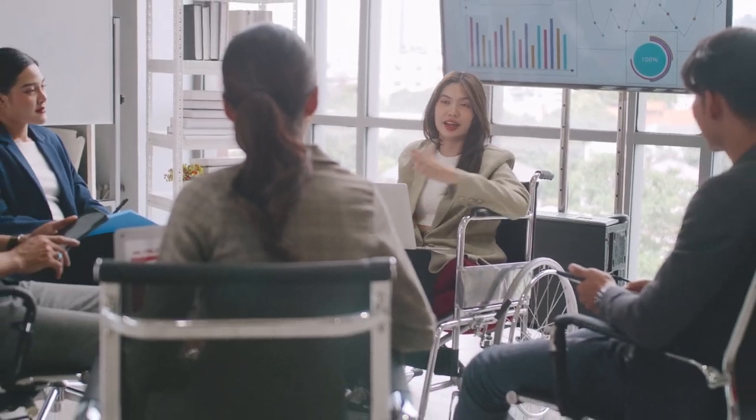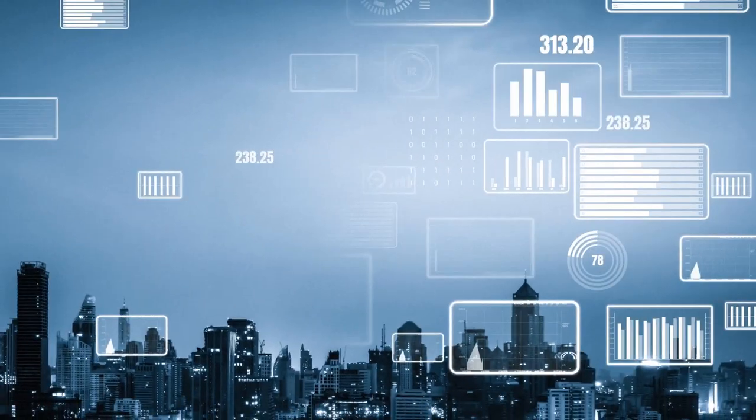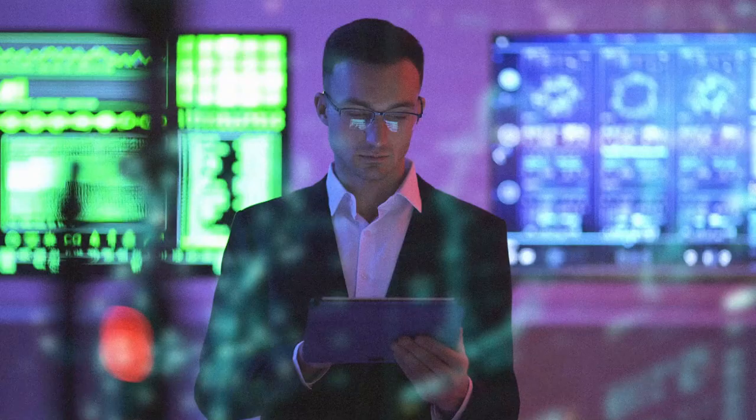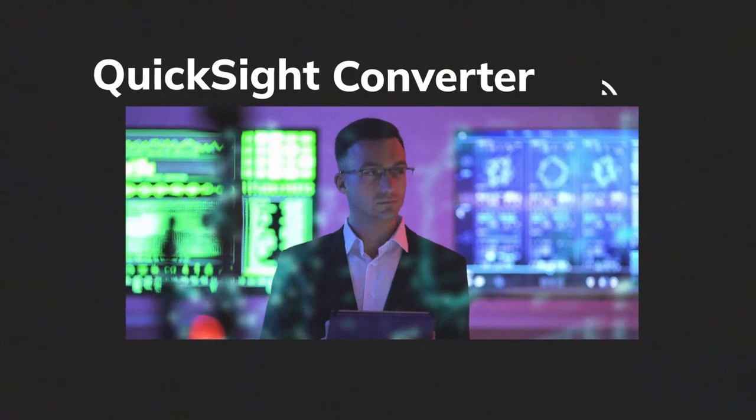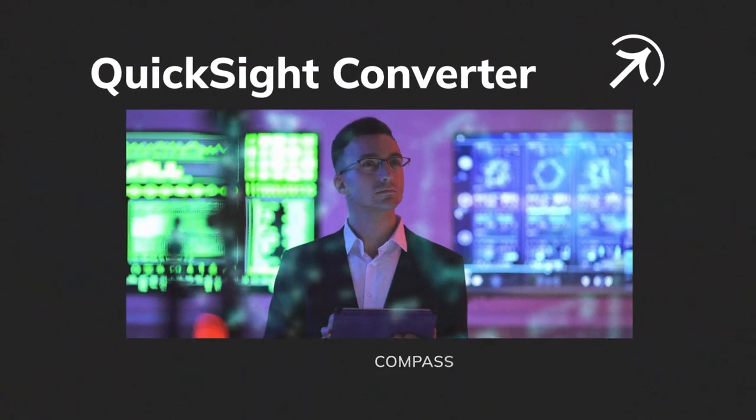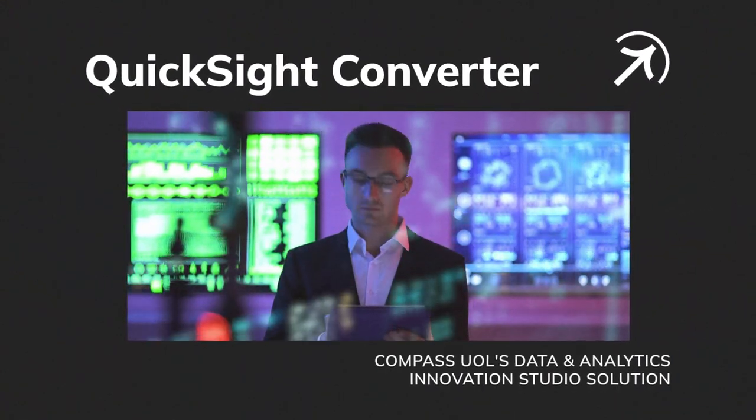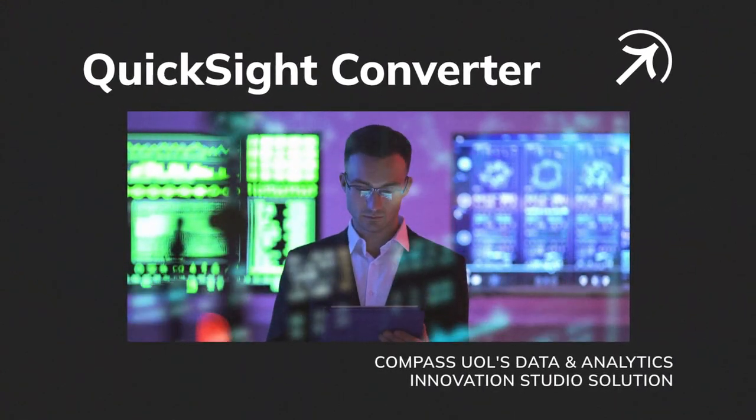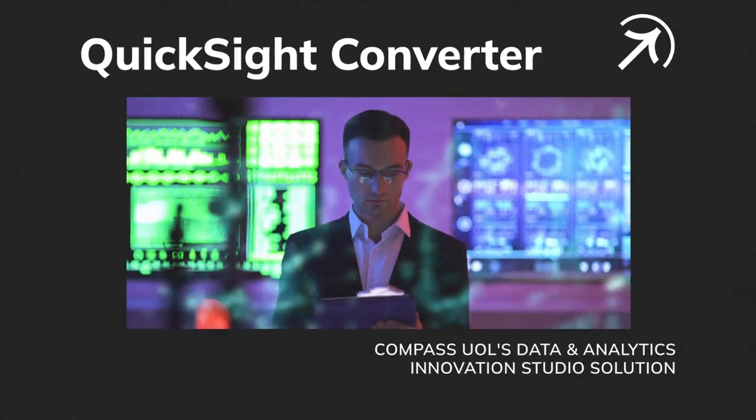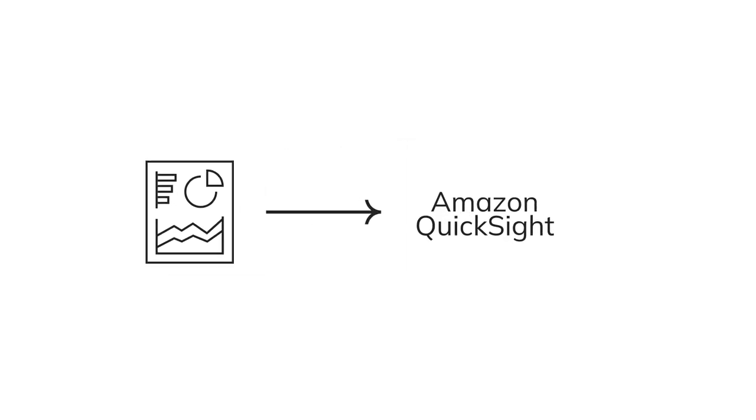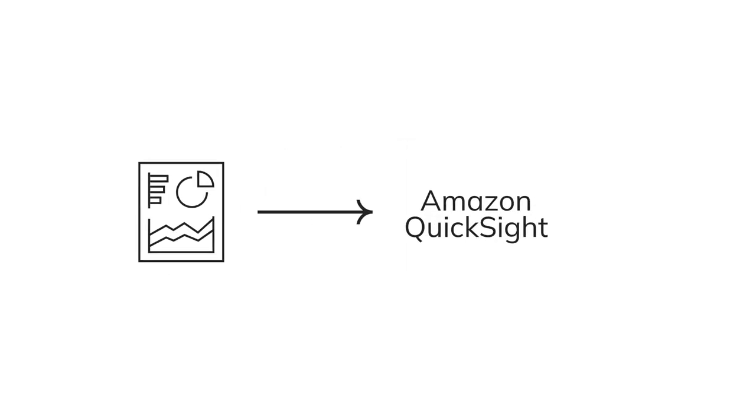It's never been easier to access a truly modern business intelligence platform. With QuickSight Converter, Compass UOL's new data and analytics innovation studio solution, we take your business data quickly and efficiently to Amazon QuickSight.